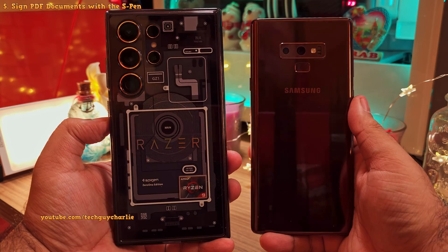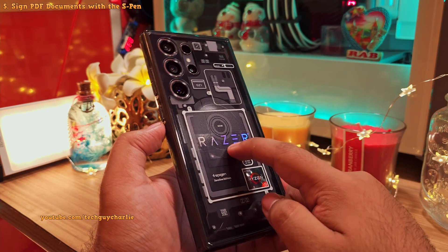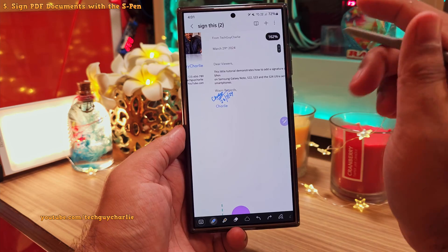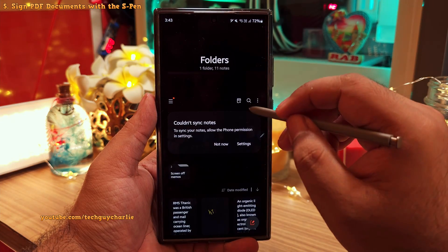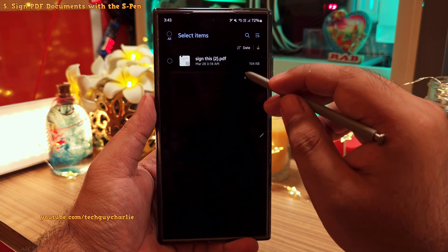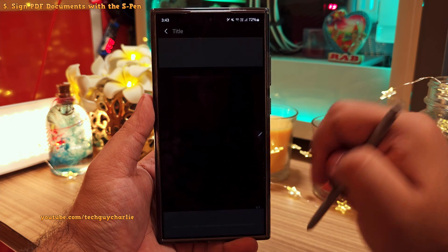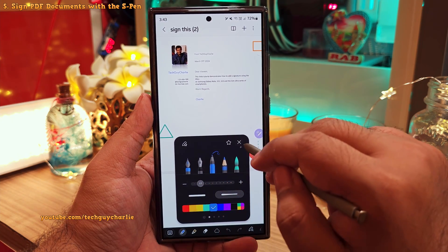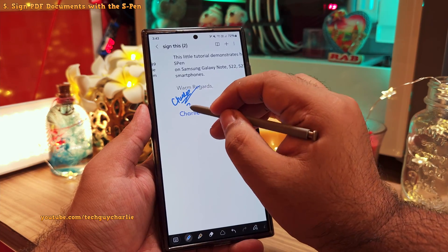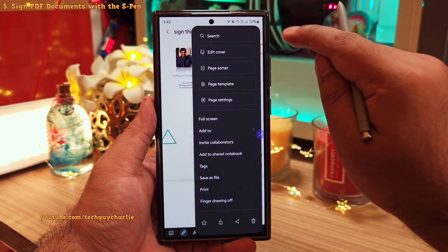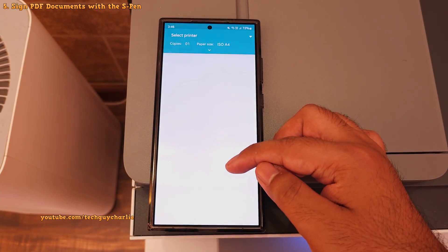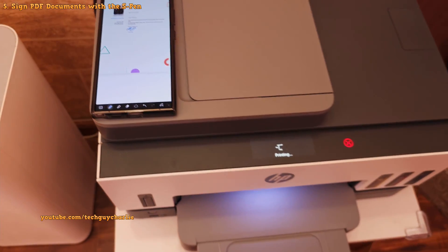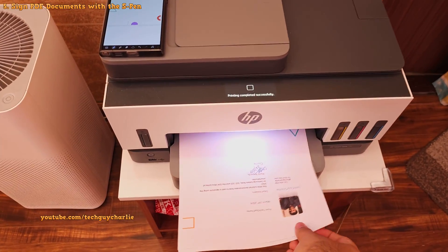If you've got a Galaxy Note or the S22, S23, or S24 Ultra, you can sign PDF documents using the S Pen with the built-in Samsung Notes app. Open the Samsung Notes app and then tap on the PDF button. Open the PDF file you want to add your signature to. Then tap to open the drawing tools, select the color and thickness of the pen, and go ahead and sign your document. Once you are done, you can save the PDF as a file and mail it, or even print the document you've just signed straight from Samsung Notes.